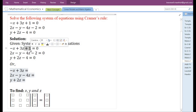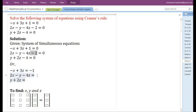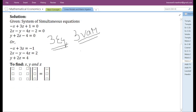If we transfer positive 1 from the left hand side to the right hand side, its sign will change, so we will have negative 1. If we transfer minus 2 from the left hand side to the right hand side, its sign will change and we have positive 2. In the same way, if we transfer minus 4 from the left hand side to the right hand side, we have positive 4.